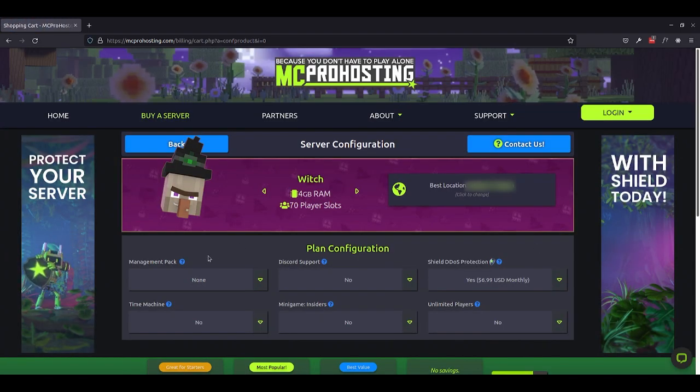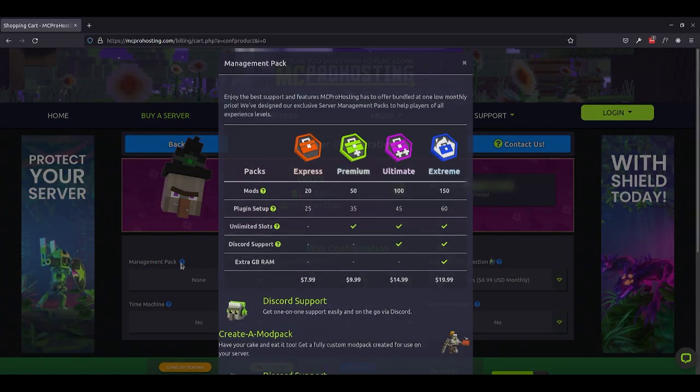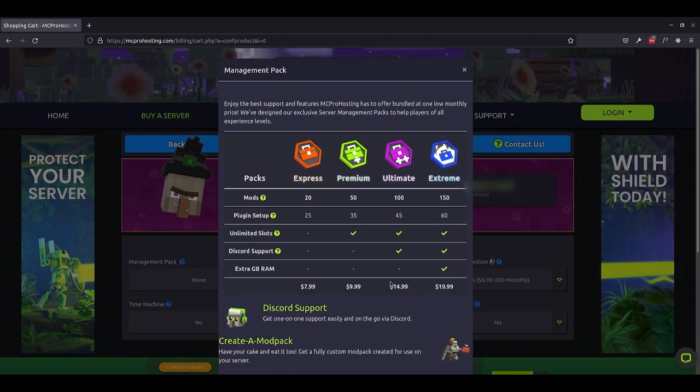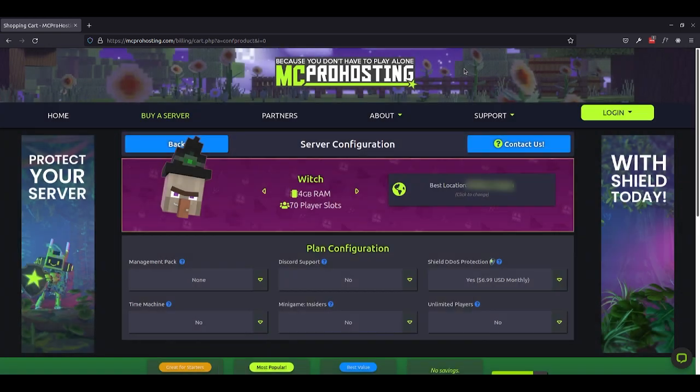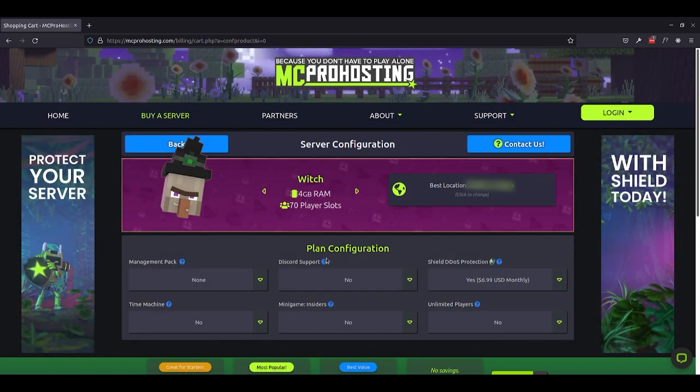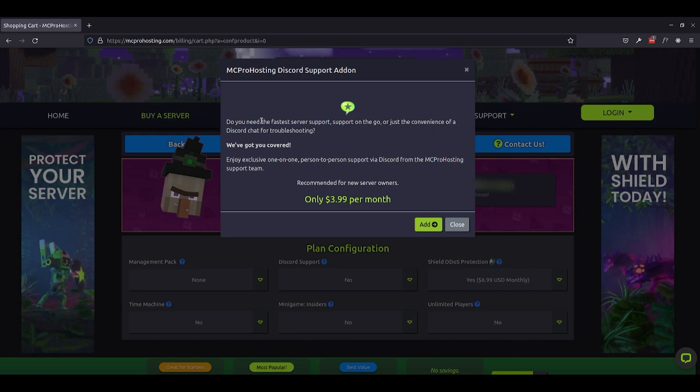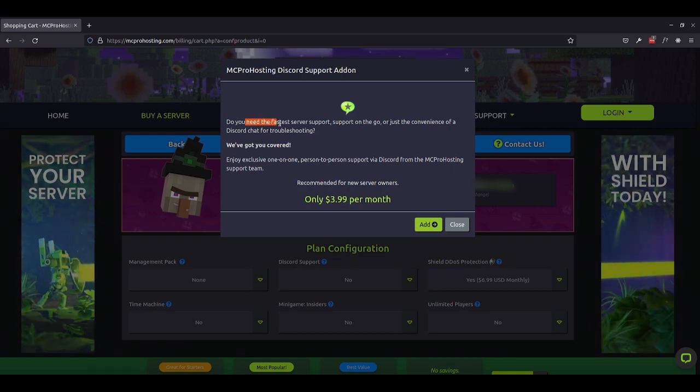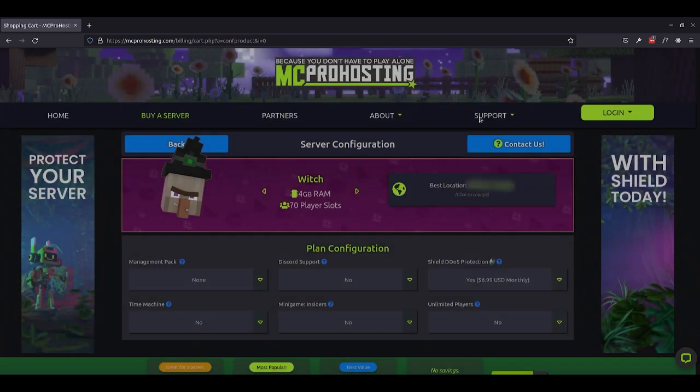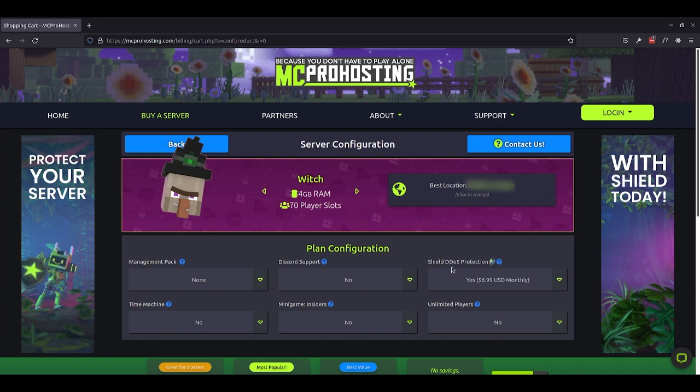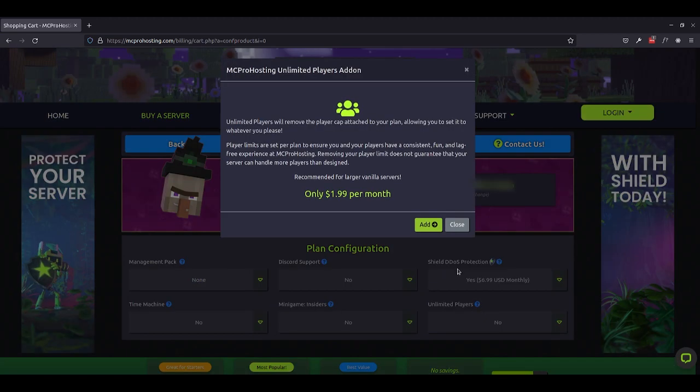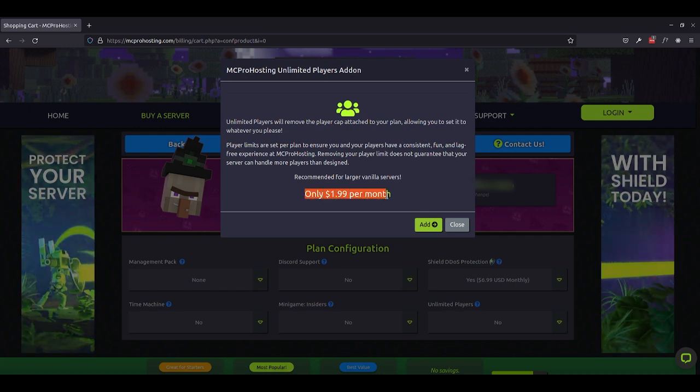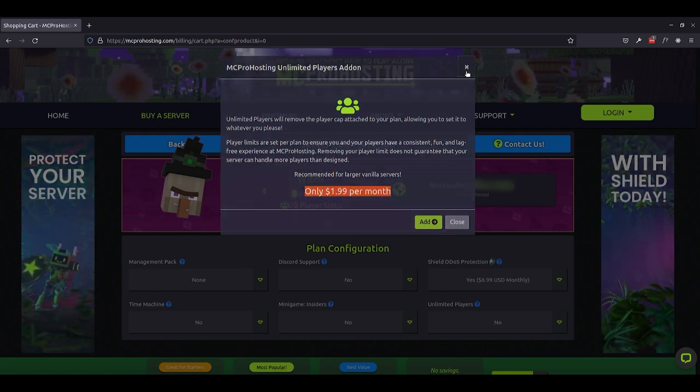Here you can see, if you click on any of these little blue question mark icons, you can get access to all the information you would need to discern whether or not this is an upgrade that would fit your purposes for your Minecraft server. So we have things like Discord support for getting the fastest server support through MC Pro Hosting on the go. We also have the Shield DDoS protection and the Unlimited Players upgrade, which is really awesome for only $1.99 per month. So that's really cool for large vanilla servers.